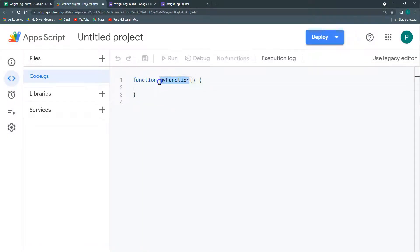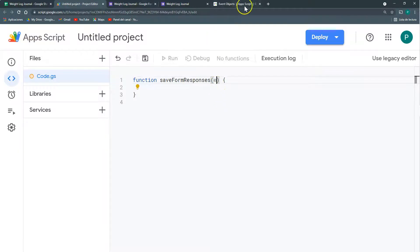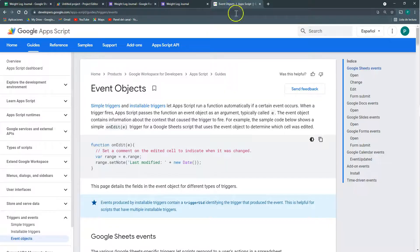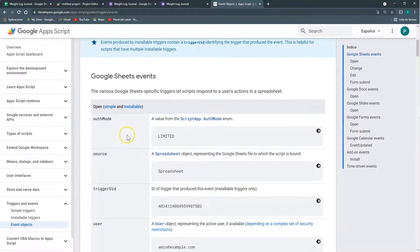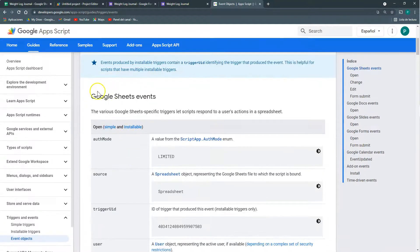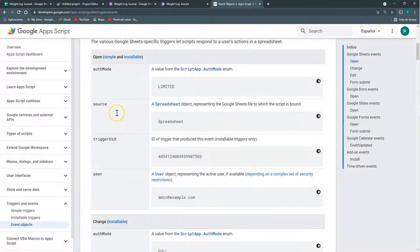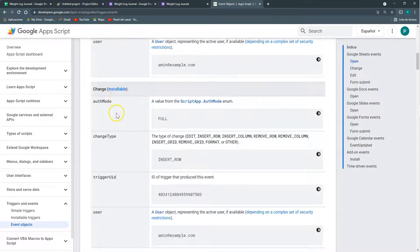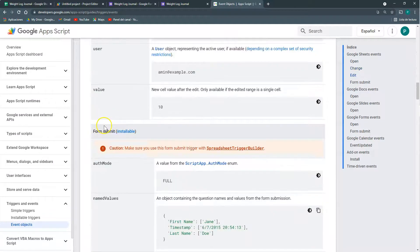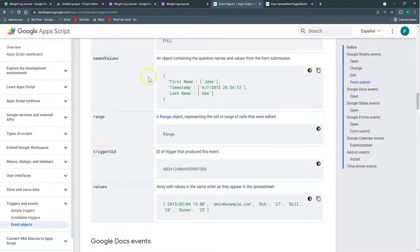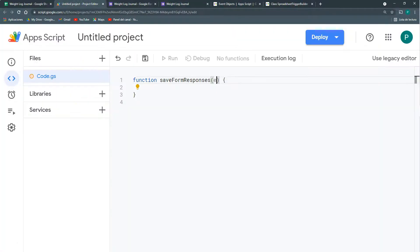I'm going to script editor. The first way, we're going to create a function that says save form responses. And we're going to add an argument e. Here I'm going to my reference, my Google Apps Script reference. And let's see that we have some events for Google Sheets. And in Google Sheets we have an event that is called form submit. And in this form submit we have a couple of things. Name values and values.